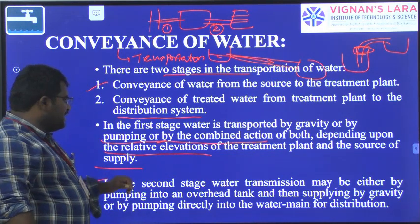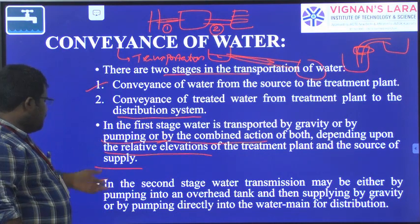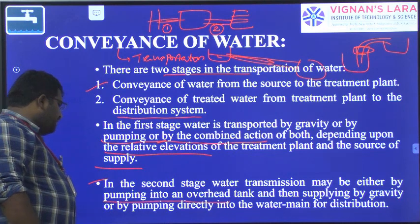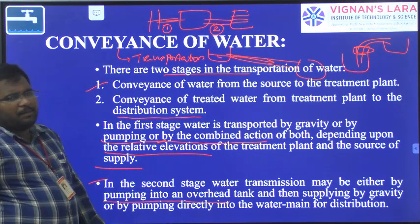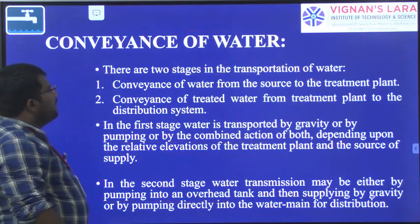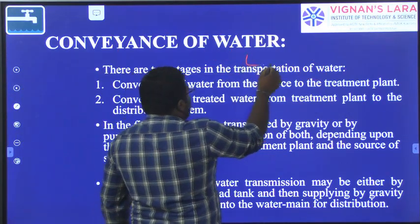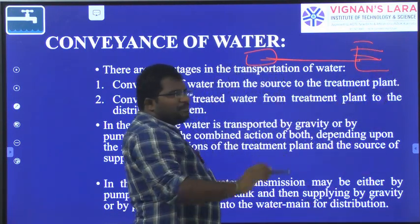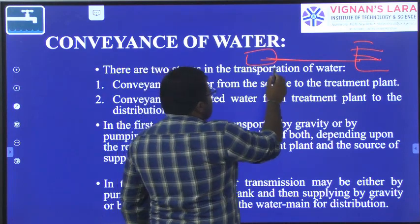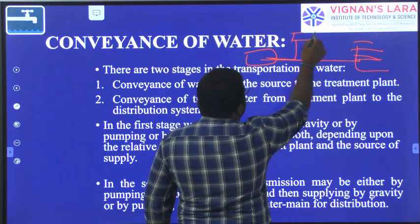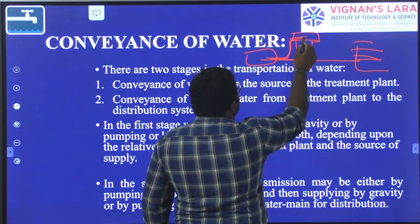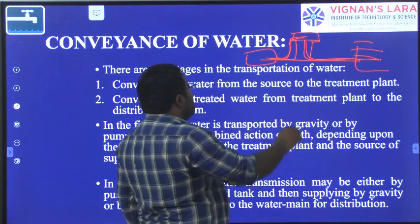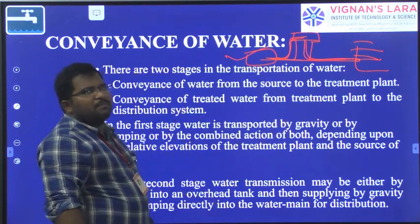In the second stage, water is transmitted by pumping into an overhead tank, and then it is supplied by gravity. Alternatively, it may be pumped directly to the water main for distribution. From the treatment plant, water can be supplied directly to the public via a pumping system, or pumped to a water storage tank in the town and then distributed by gravity.